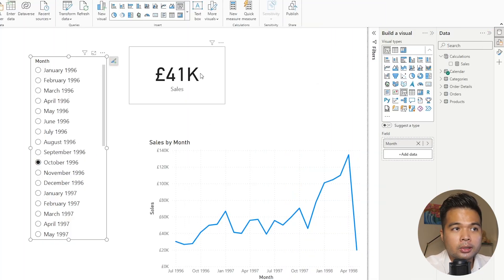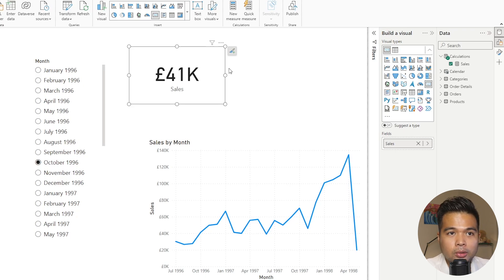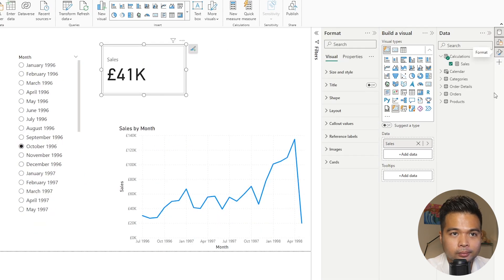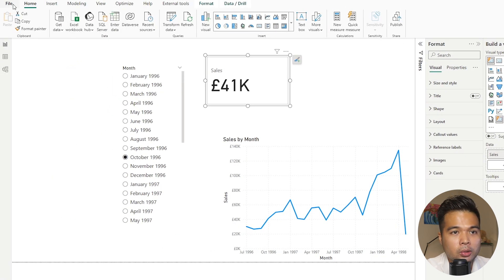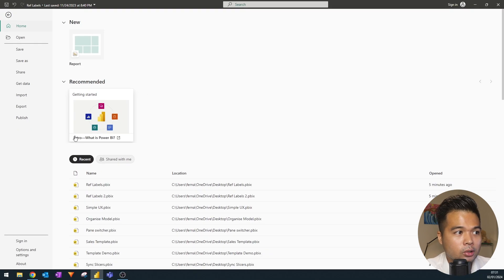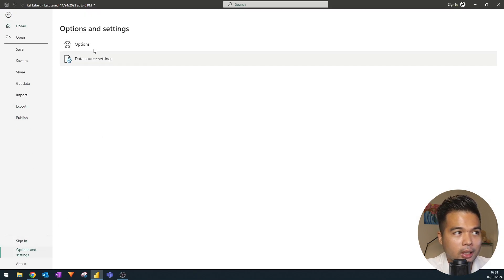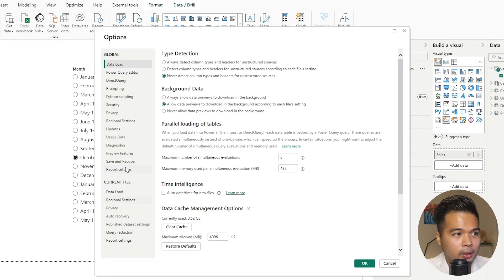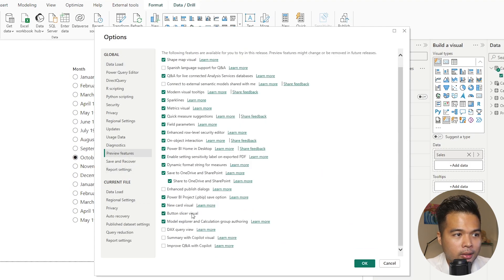We're going to start by converting this card into the new card visual, which lets you add reference labels. Open up the format pane. If you cannot see the new card visual, make sure you are up to date to at least the November version of Power BI Desktop, and you need to make sure that the new card visual option is enabled in your preview features settings.